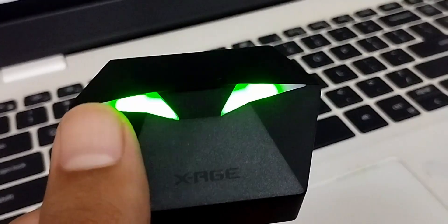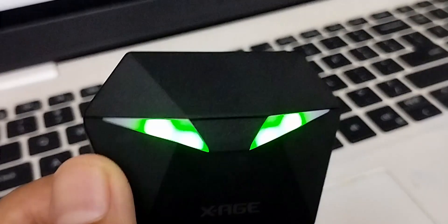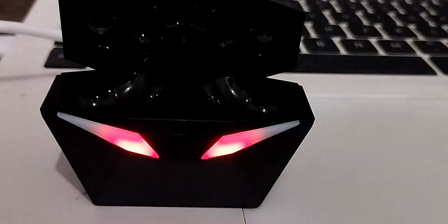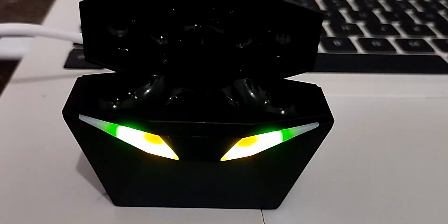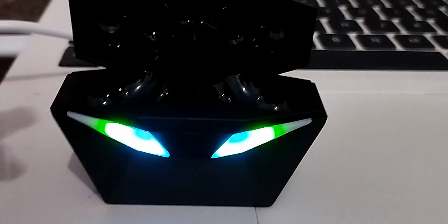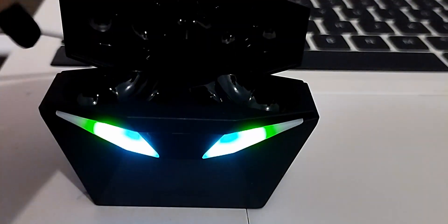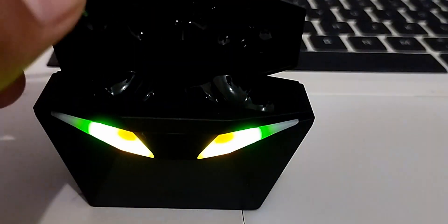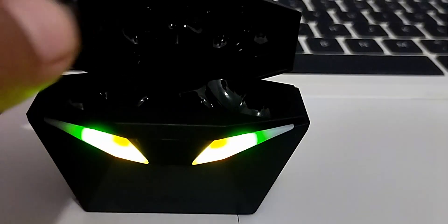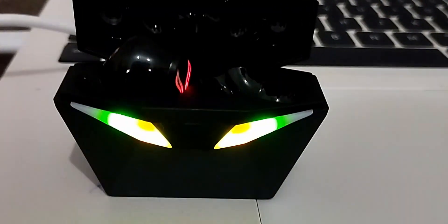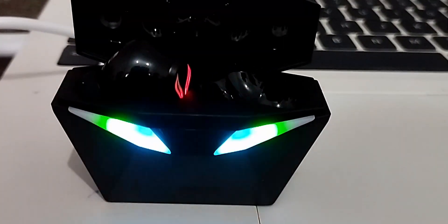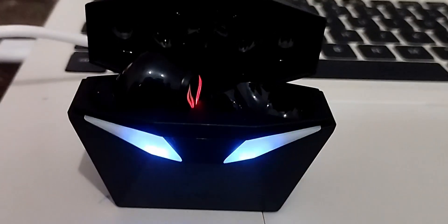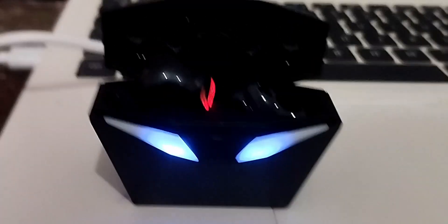These are certainly impressive wireless earbuds with their sleek design, excellent sound quality, noise cancellation, and long battery life. They're a solid choice for anyone in the market for a new pair of earbuds. However, keep in mind that the market for wireless earbuds is highly competitive right now, so there are many options available. It ultimately comes down to your specific needs and preferences.